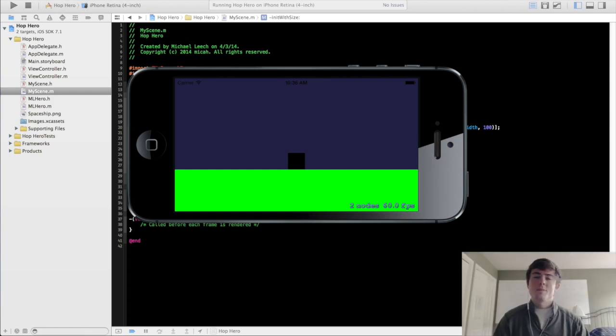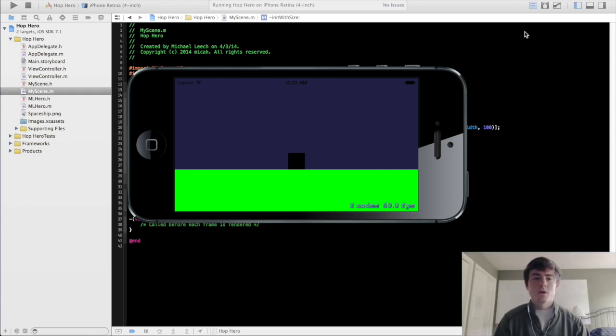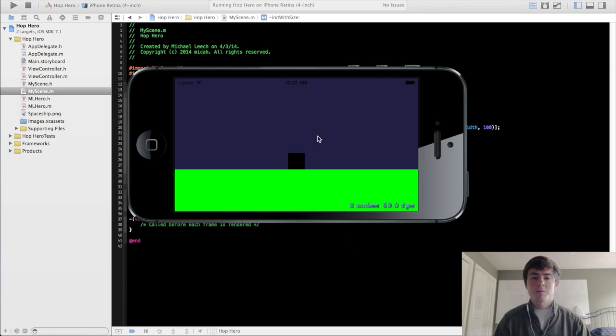Okay, what is up guys? My name is Micah and this is going to be the fifth tutorial in the series. We are going to be covering centering the camera on the hero node in this video.